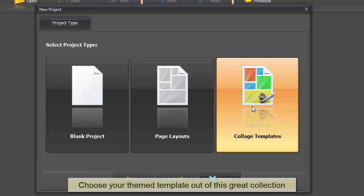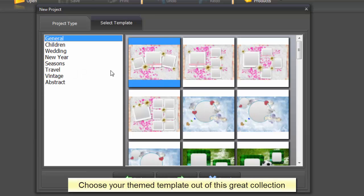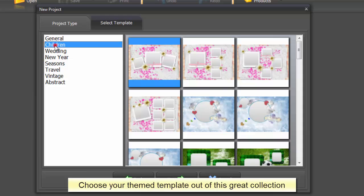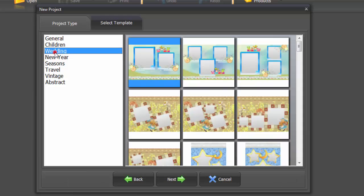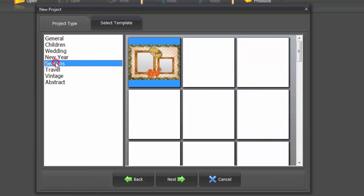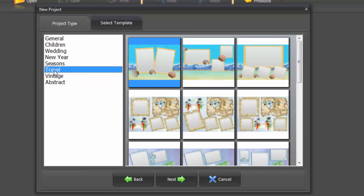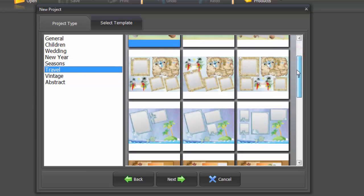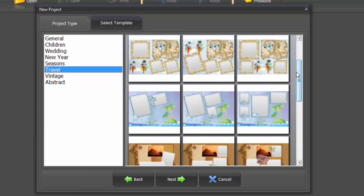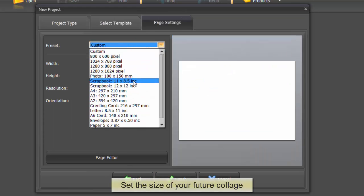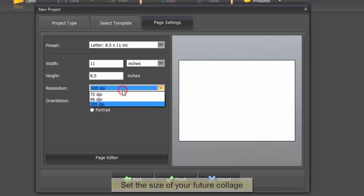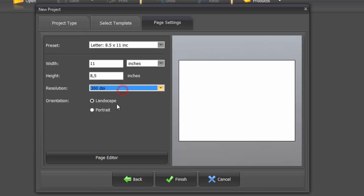To get started, let's create a collage with the help of ready-made templates. As you can see, there are over 350 templates made for special occasions like a New Year's party, holiday traveling, your wedding day or the birth of a child. Pick the one you like, set the most appropriate page size and click Finish to see what you've got.